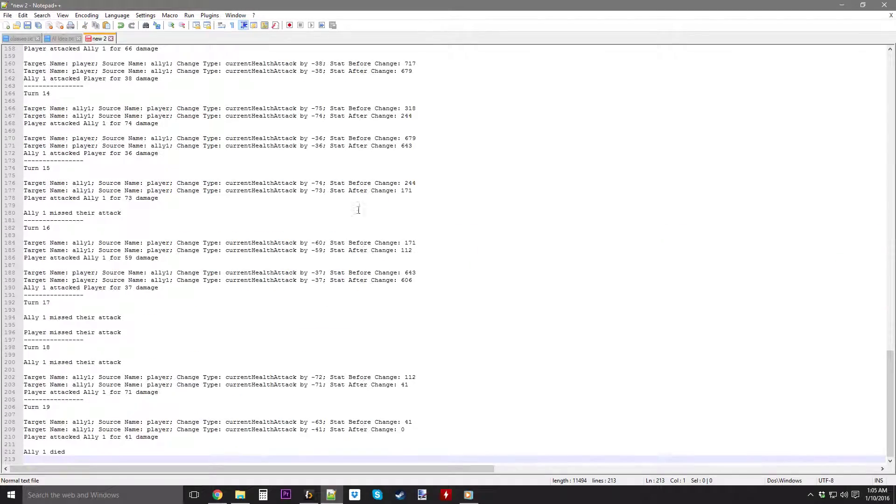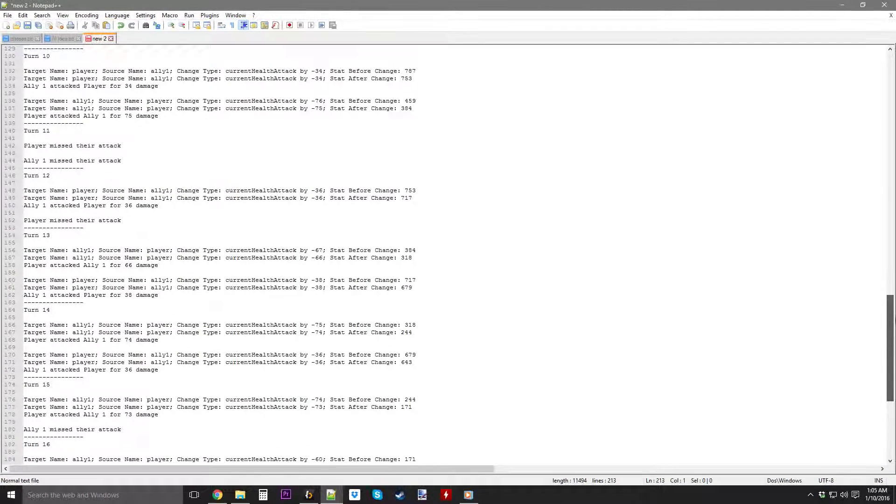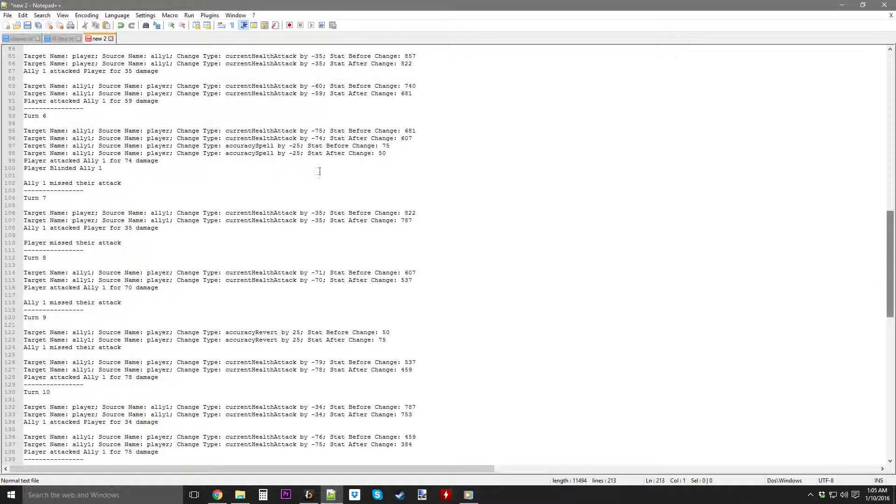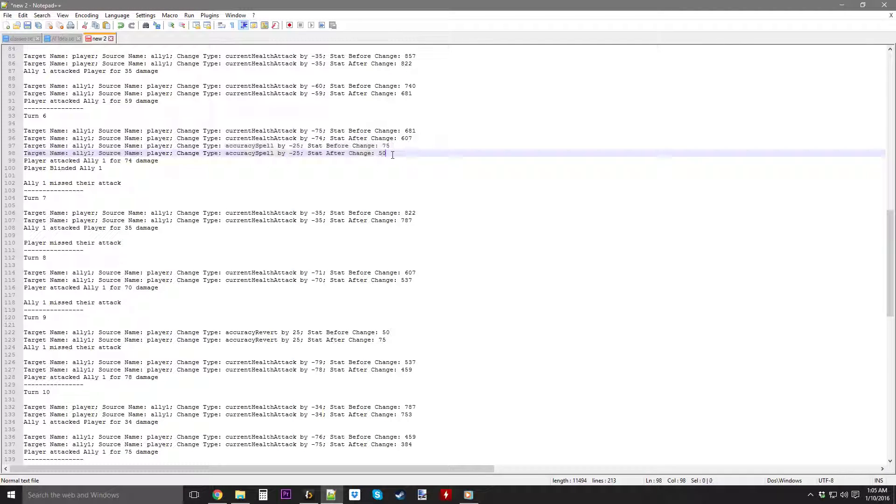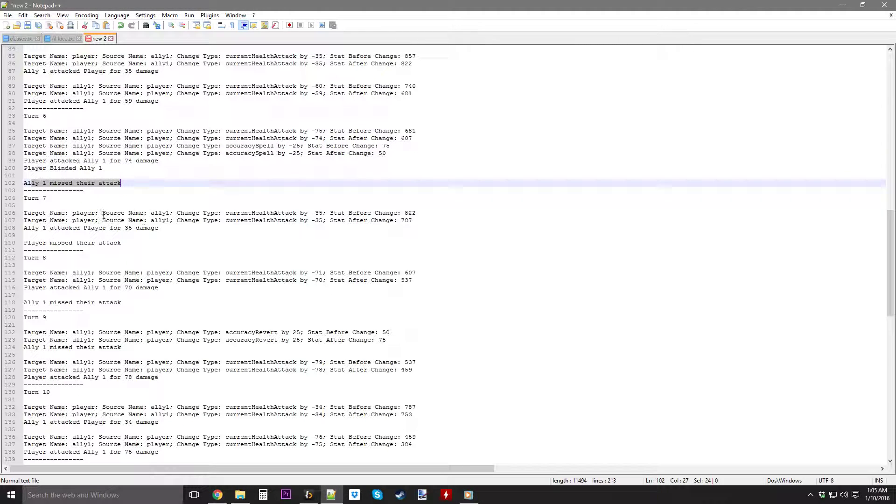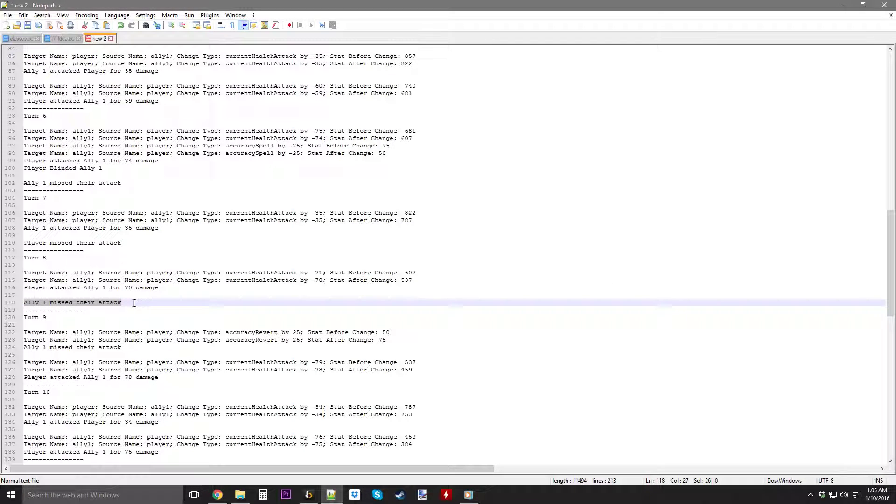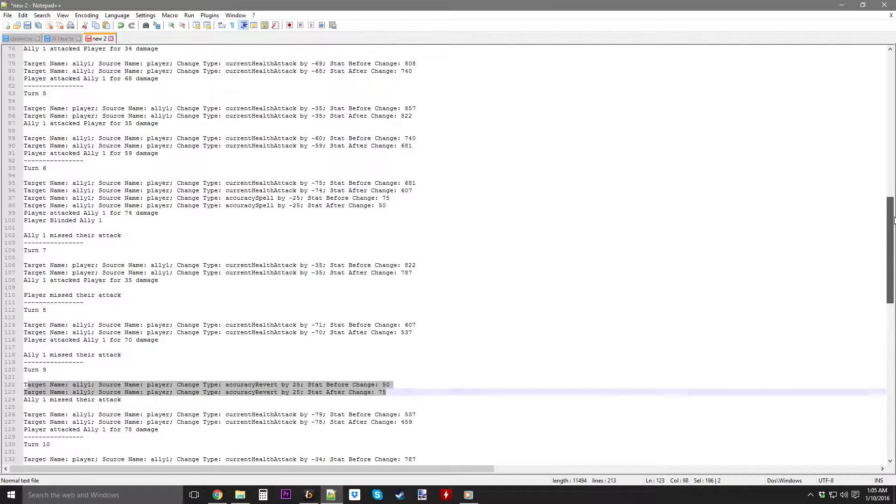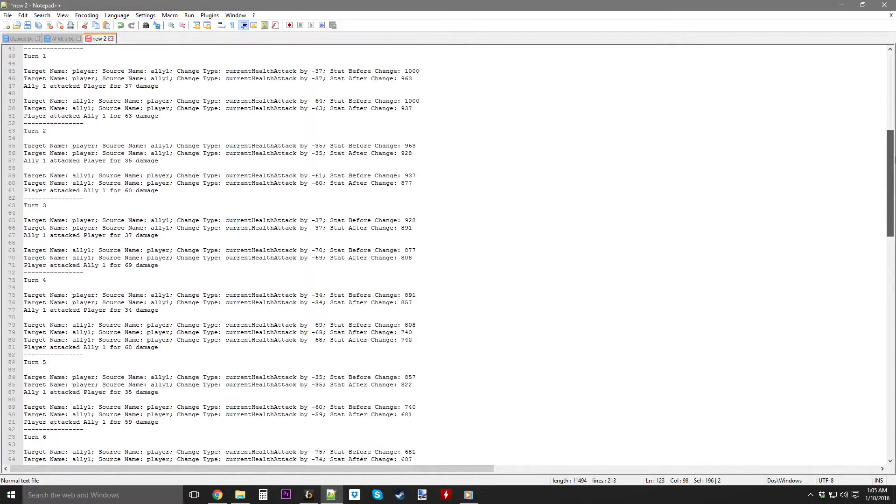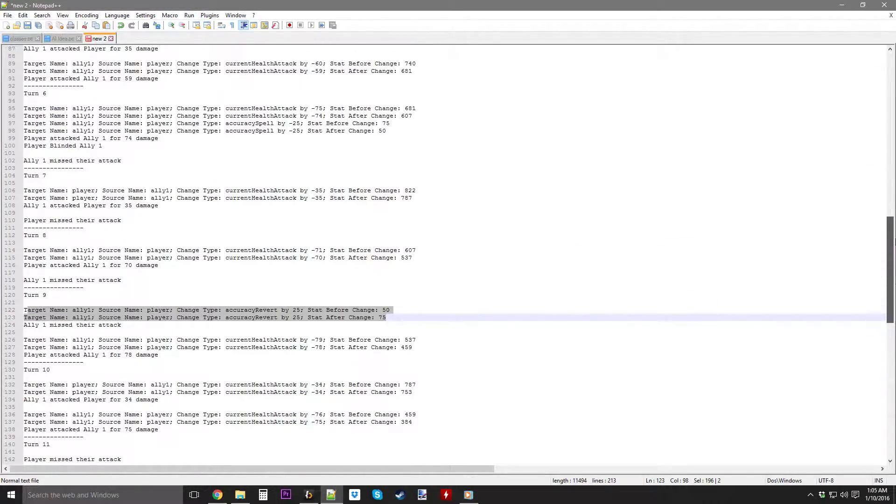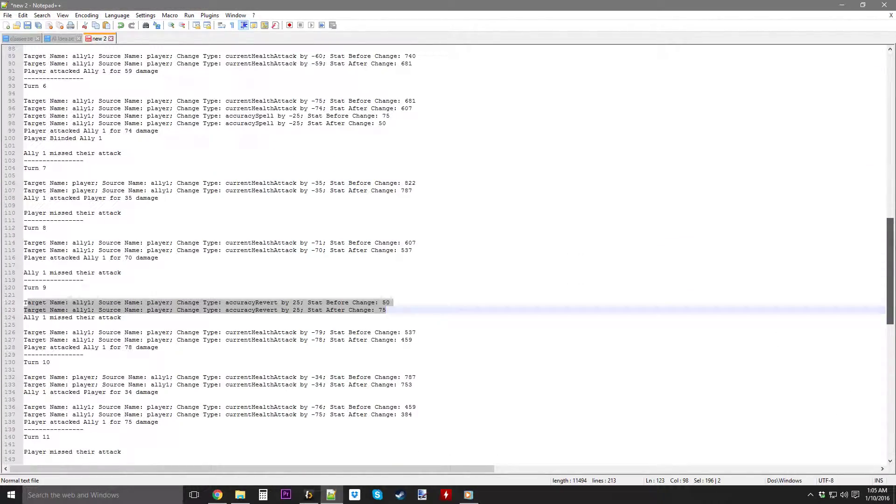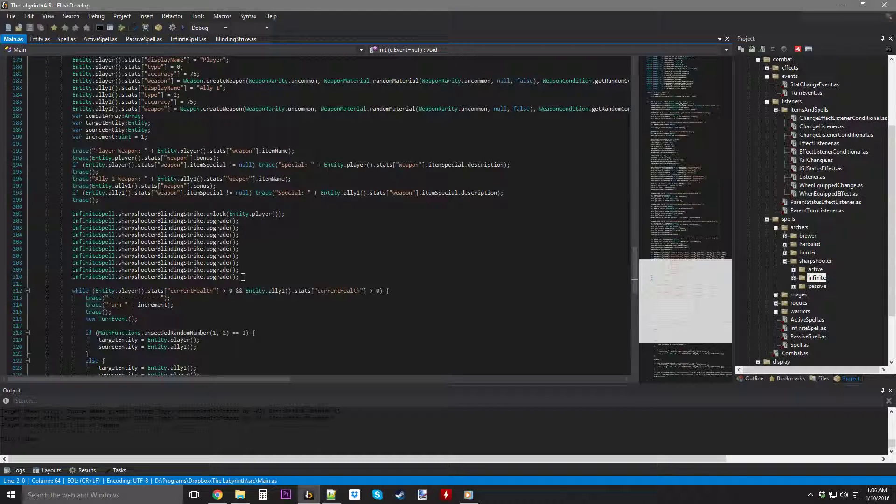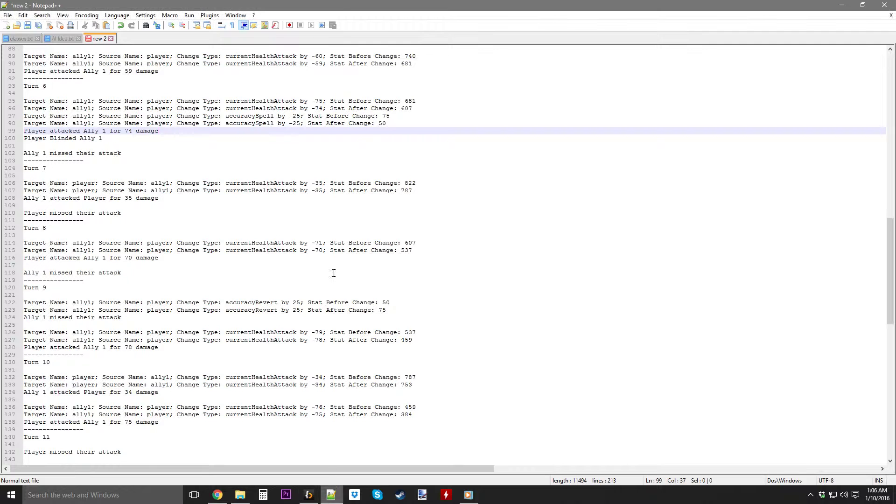It most likely works. Blind. Blind. Let's see. Okay. Yeah. We actually do get it right here. Change type. Accuracy spell by 25%. So, he's blinded. Player blinded the ally. Ally misses their attack. They're able to get the other two attacks. No, I'm sorry. Just one attack. Before, the blind reverts right here. And that might be the only time he blinds him. Yeah. He only blinds him once. But it's not super great of a chance. It's 10%. So, I wouldn't have expected it to do more than once. Or maybe even no times. But that's working just fine.